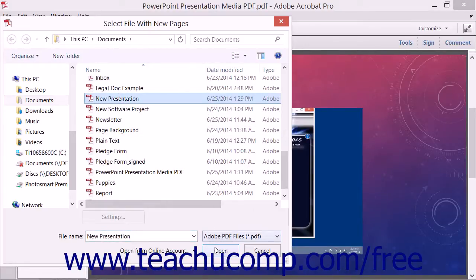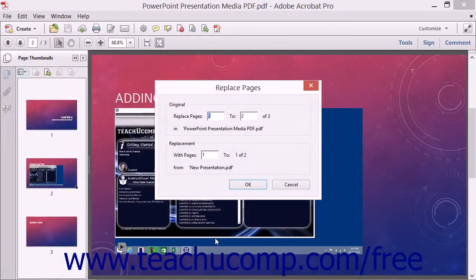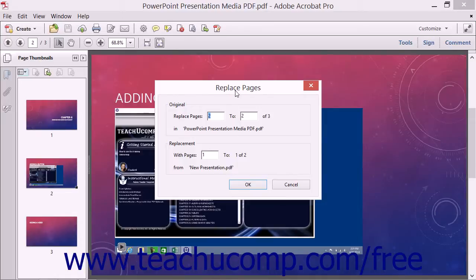Then click the Open button in the Select File with New Pages dialog box after selecting the PDF to open the Replace Pages dialog box.